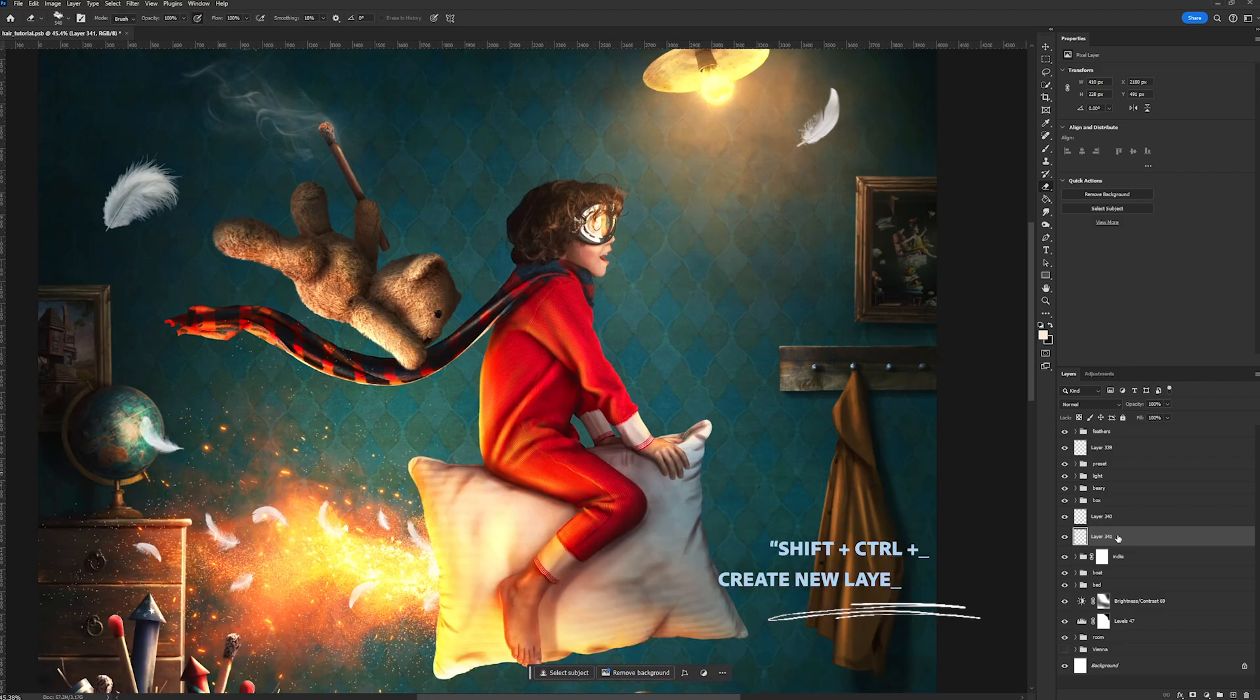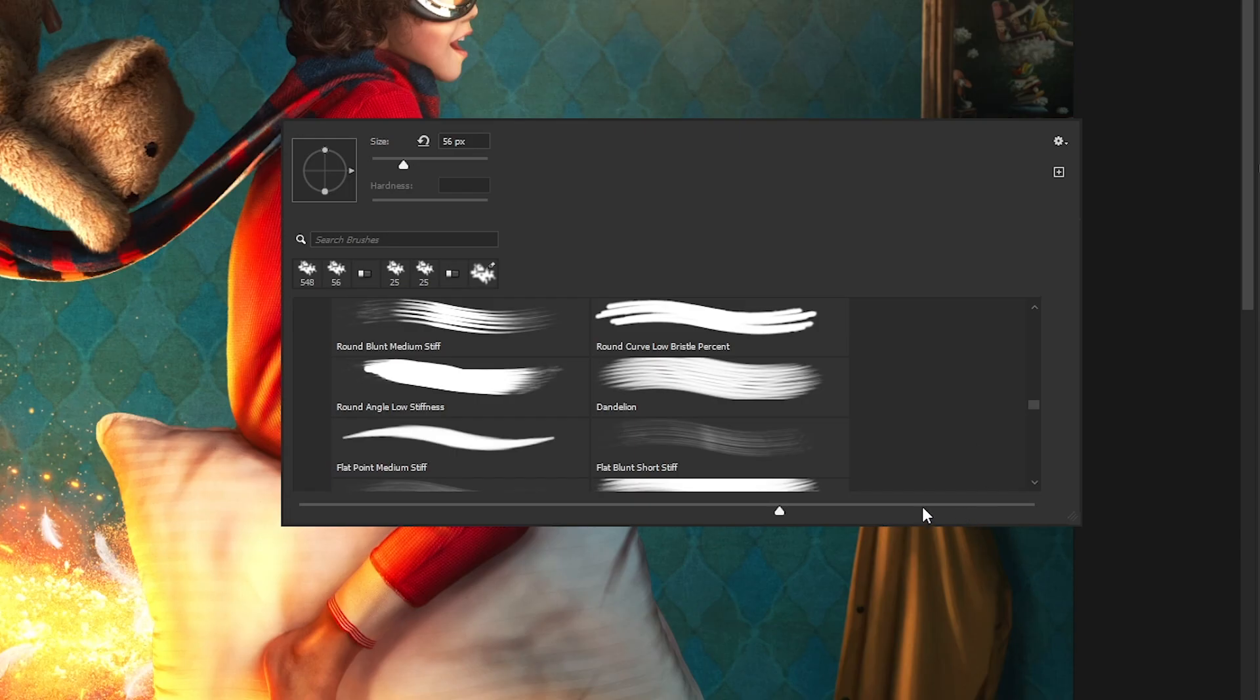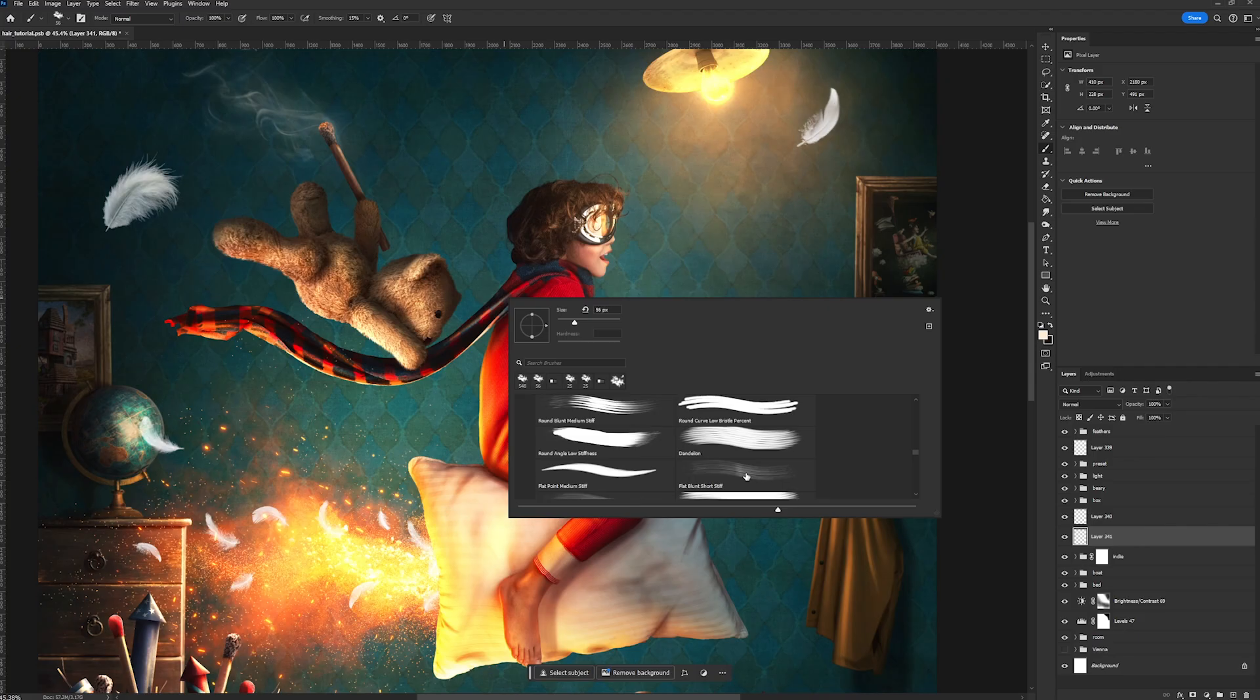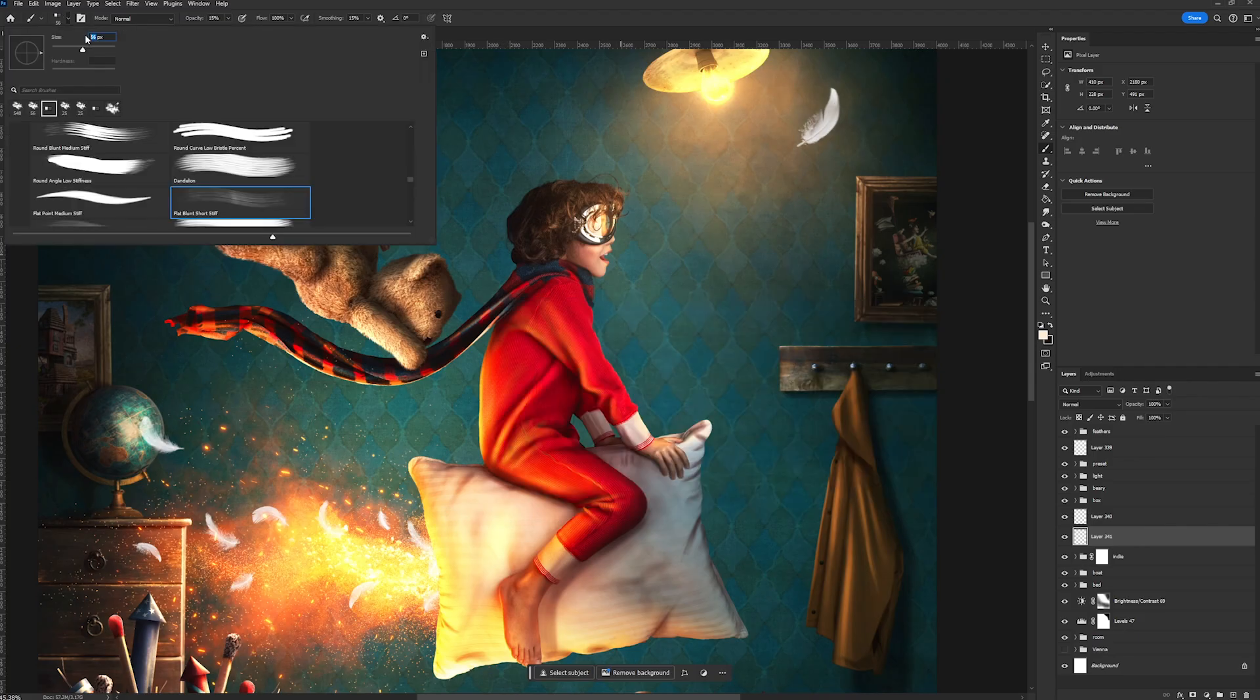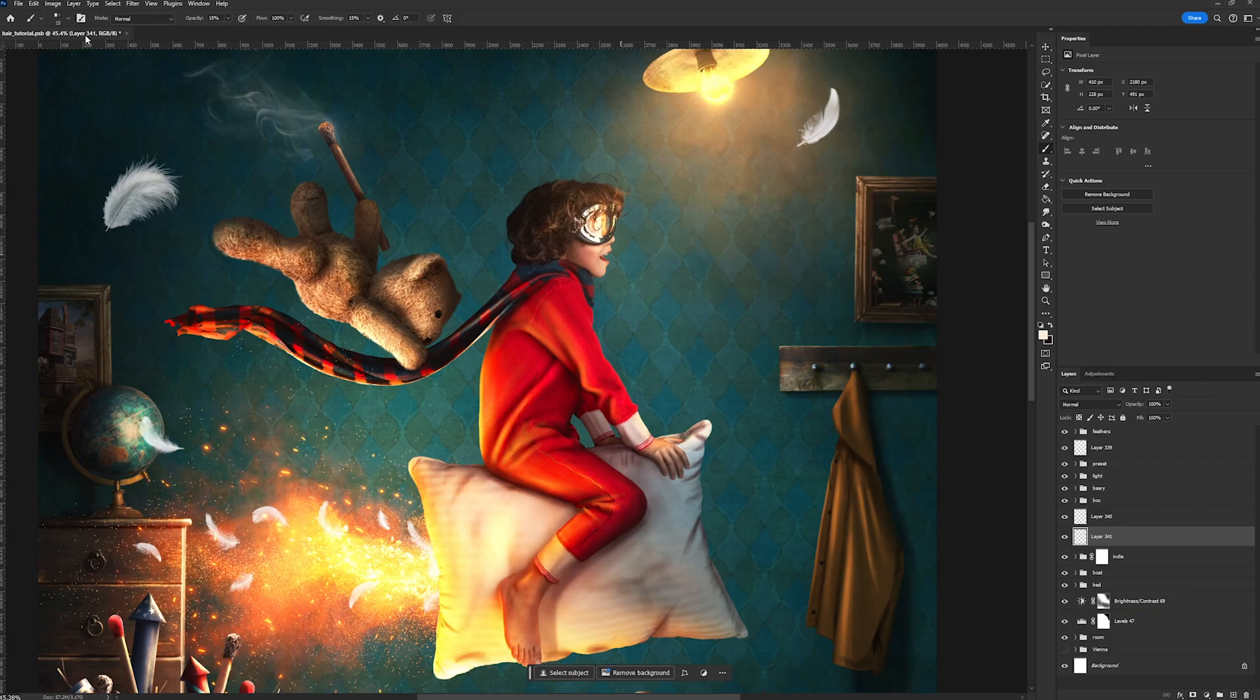So we're going to create a new layer, and for our brush, what we're going to use is the flat blunt short stiff brush, which is part of your legacy brushes that everyone who has access to Photoshop has. Now for my brush size, I want it to be at a 15 pixel size, so pretty small.